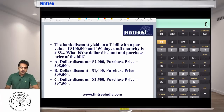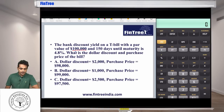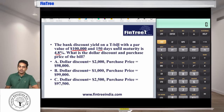The question has provided us a bank discount yield on a T-bill, which has a par value of 100,000 and 150 days until maturity. The yield is given as 4.8%.